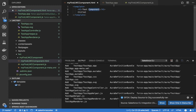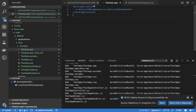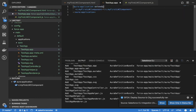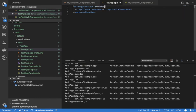If you need to add SLDS styles, you will usually add it at the application level using the force:slds index.